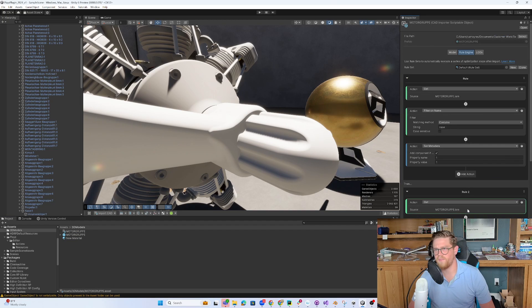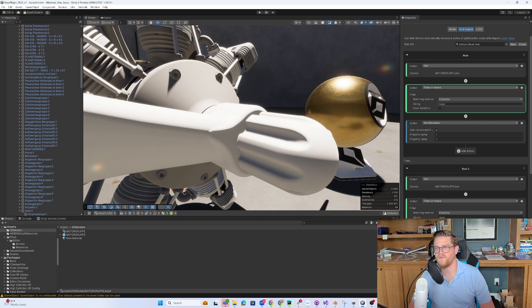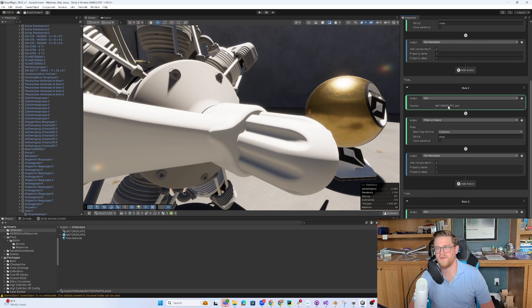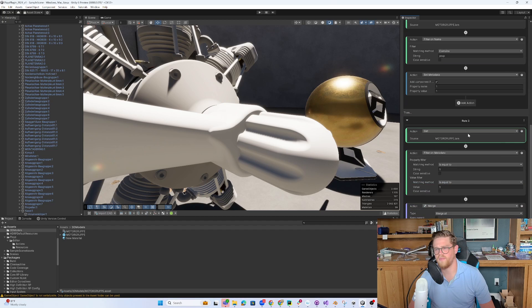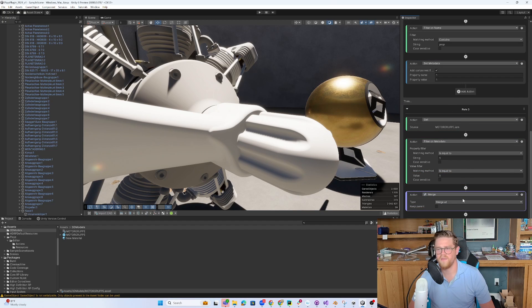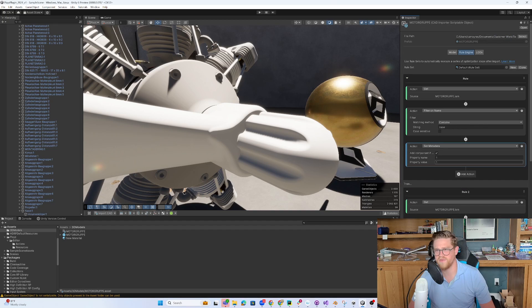I can come back into my rule engine here and can drag in that new material. So now what's going to happen is when I hit re-import, it's going to re-import at the proper scale. It's then going to filter my hierarchy by nose, by prop. It will take the metadata that's been assigned, merge all of that, and set the nose cone and prop to a new material.